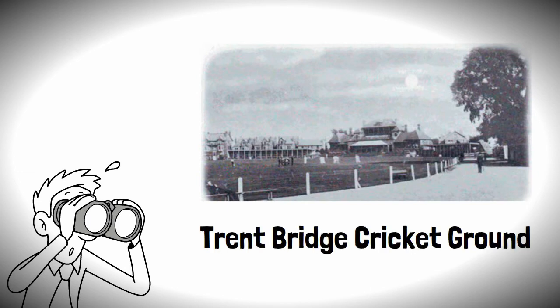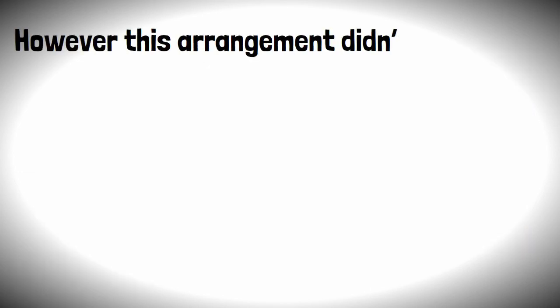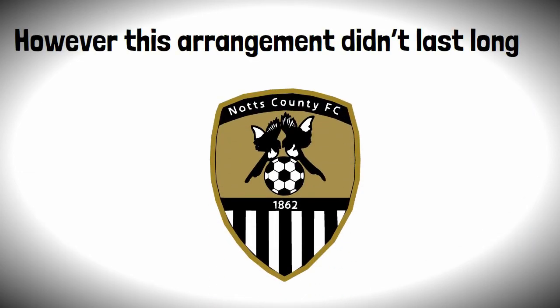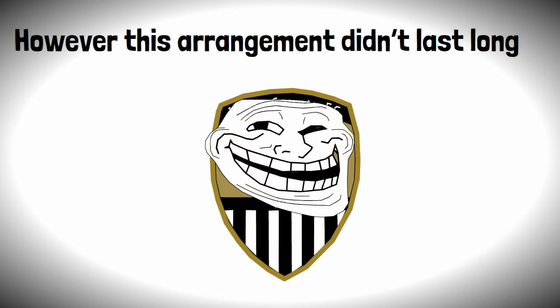With all this growing attention, Forest started to play their matches at the Trent Bridge Cricket Ground, however this arrangement didn't last long when they were replaced by Notts County.